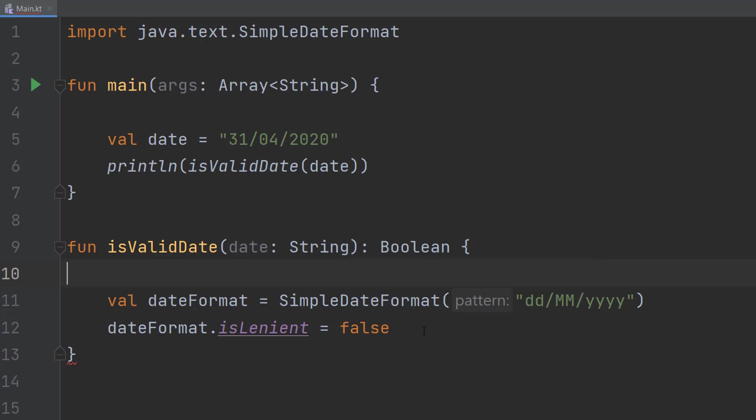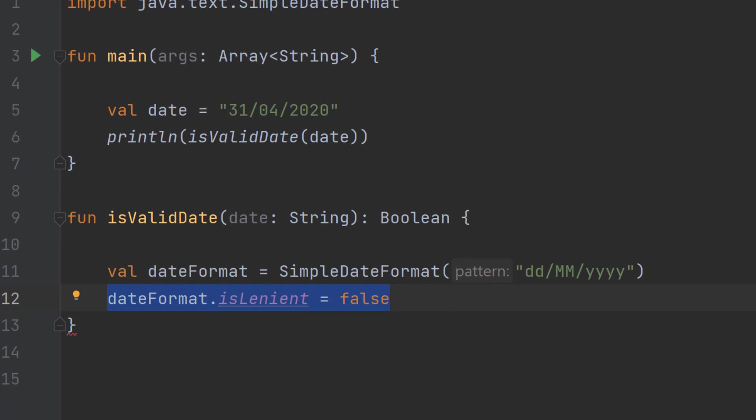And then after that we do dateFormat.isLenient equals false. Basically this is going to tell our date format that a date has to strictly follow this pattern. If we set it to true it will have some leeway. I advise you have it set to false.